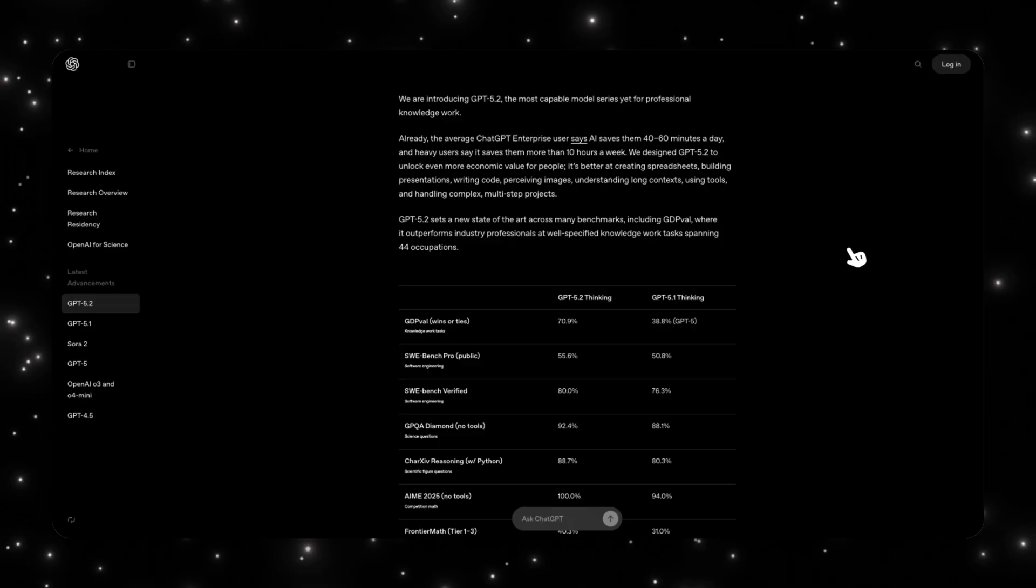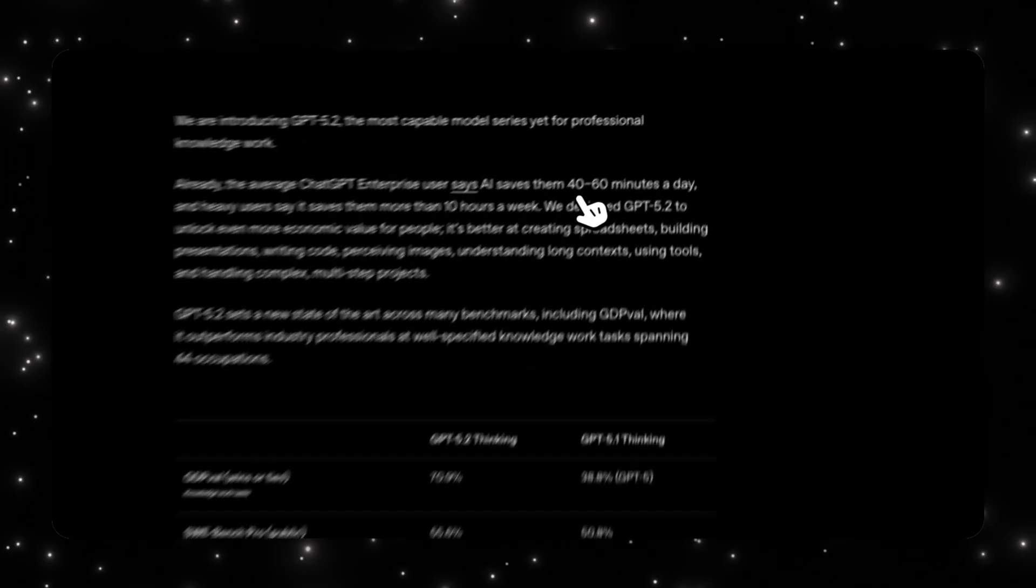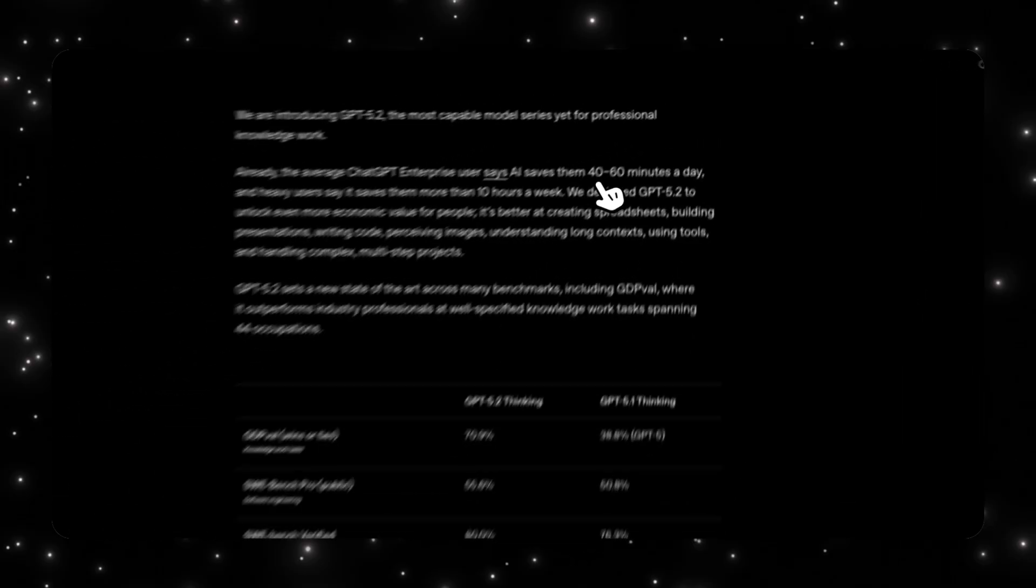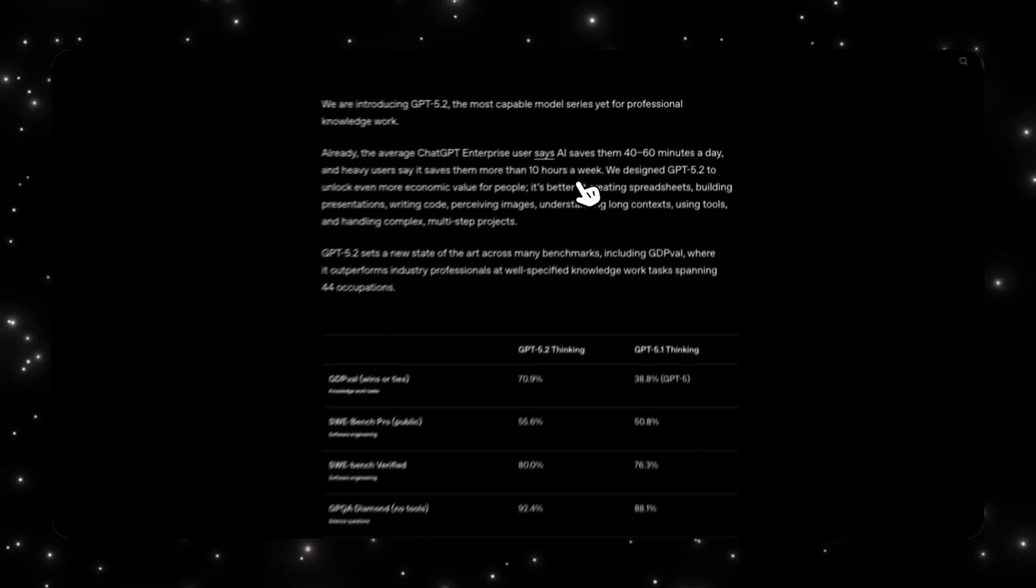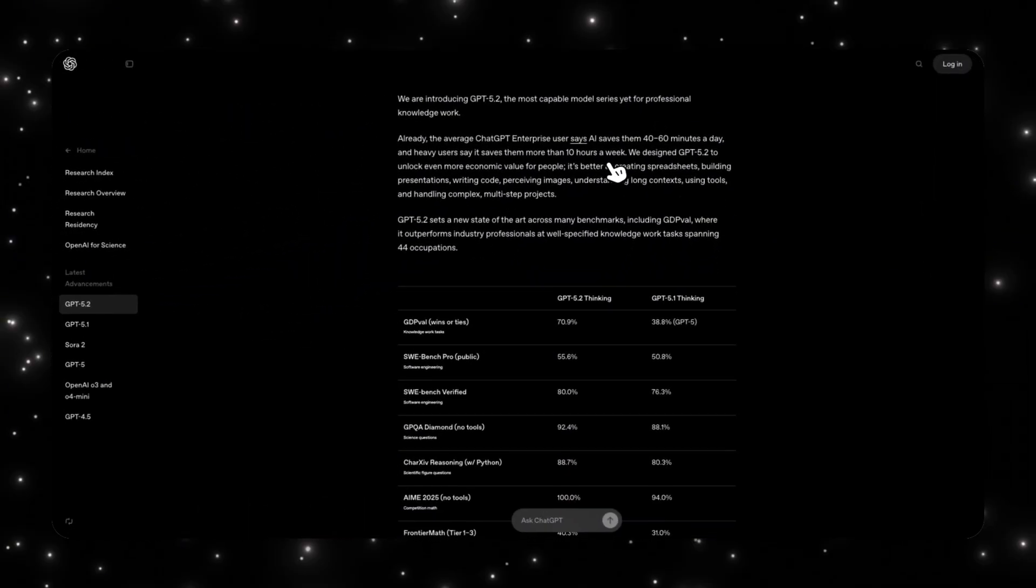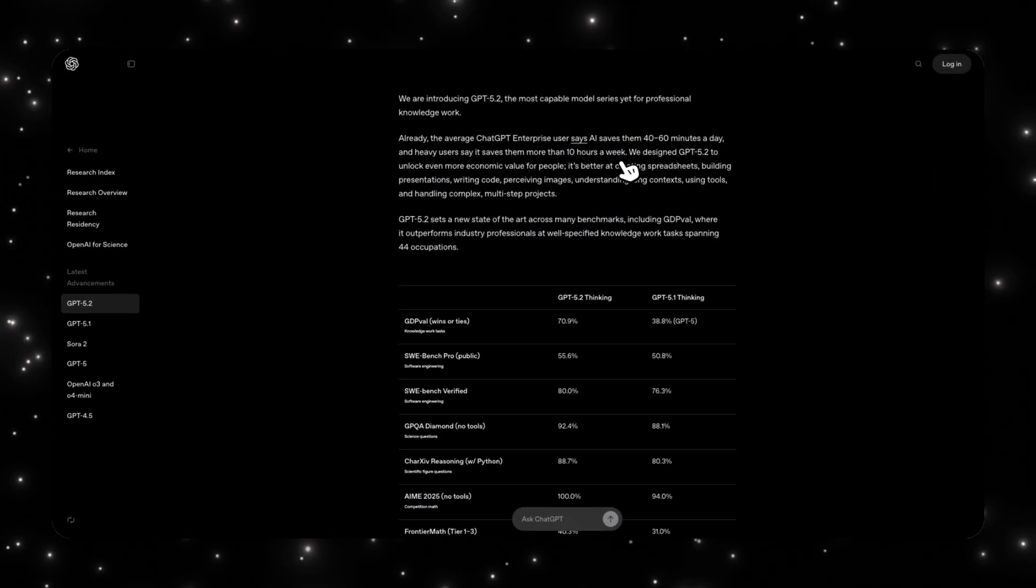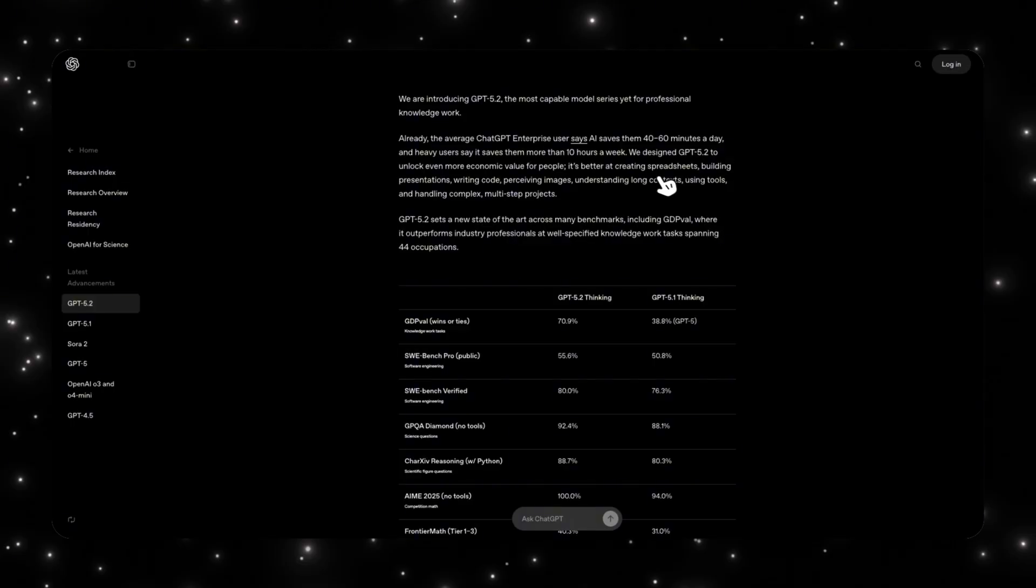And OpenAI is backing that up with real usage data. Enterprise users say that they've already saved about 40 to 60 minutes a day, and heavy users are saving about 10 hours per week. GPT 5.2 is designed to push that even further.